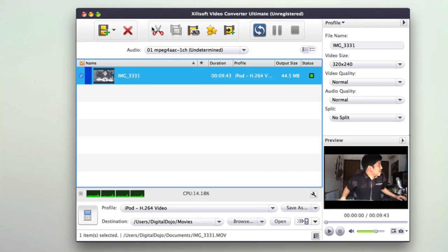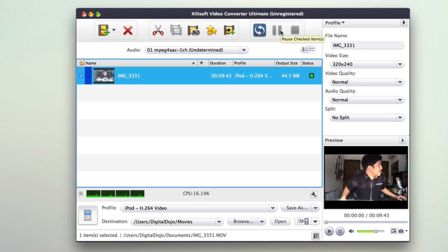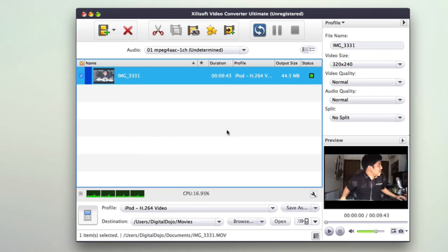At the top, you have the ability to do some small editing too. You can clip content, merge it, do 3D conversion, and also add more files. So you can do batch conversion. If you have a lot of project files that you need to convert for a specific format, you can easily do that.